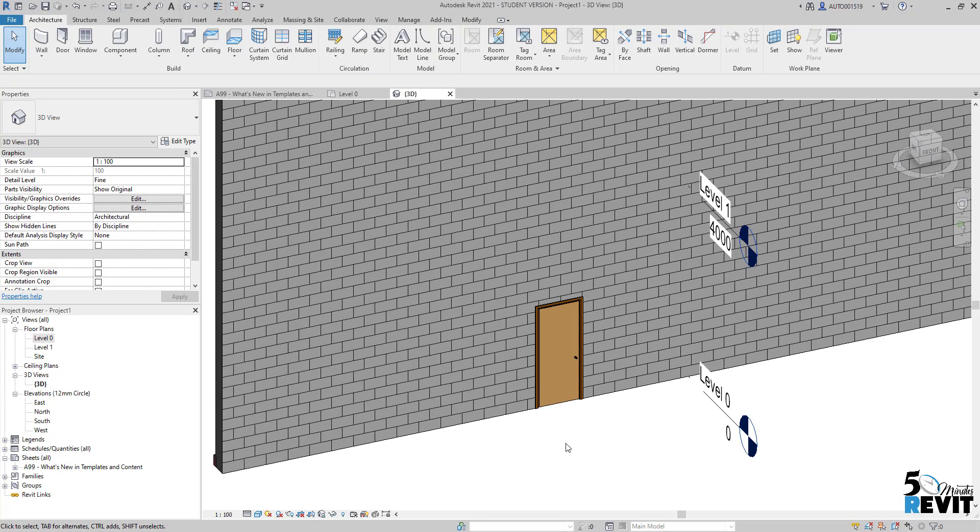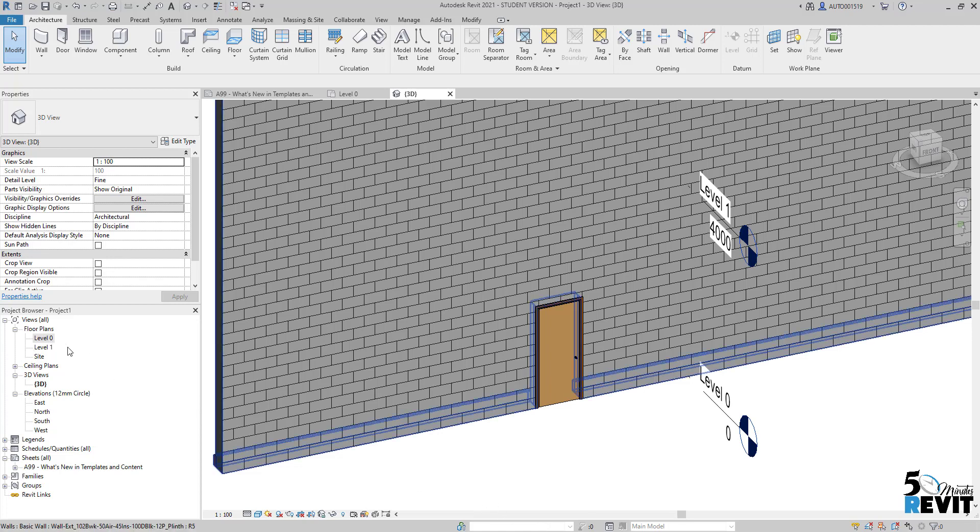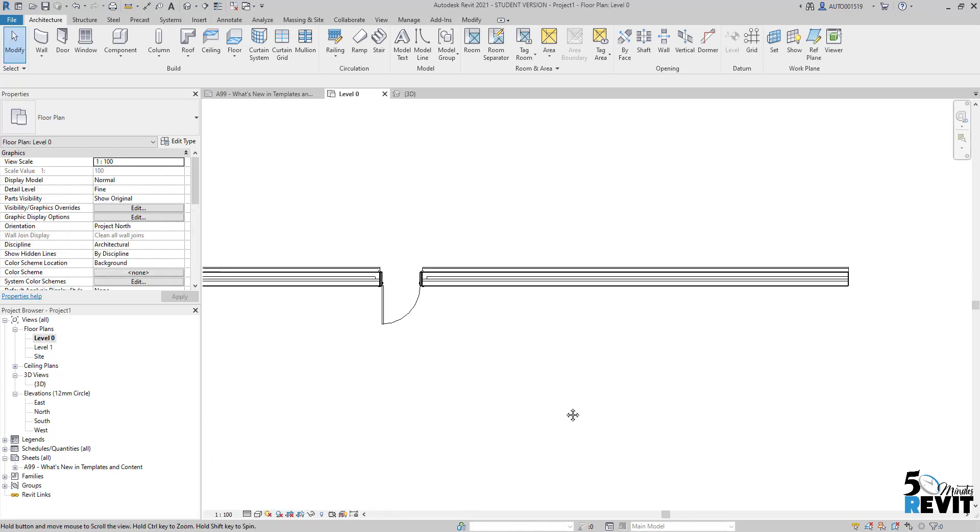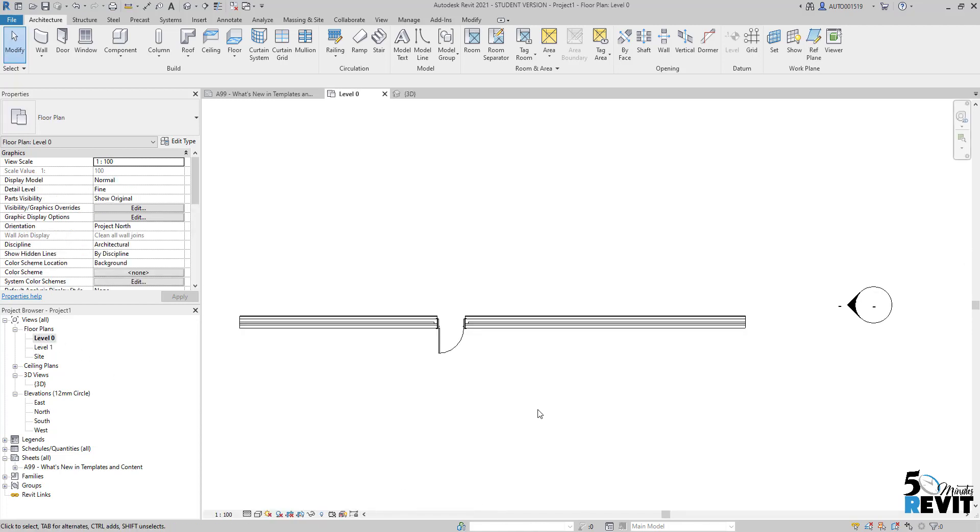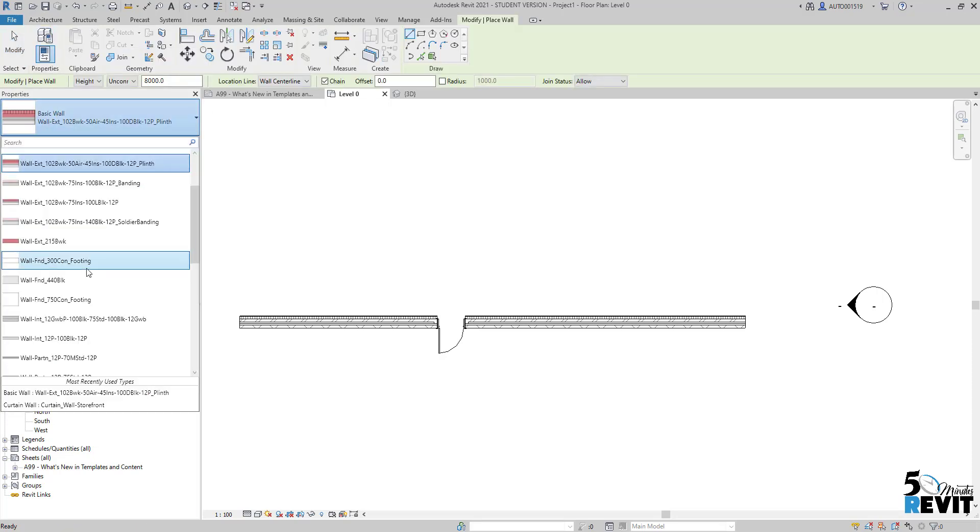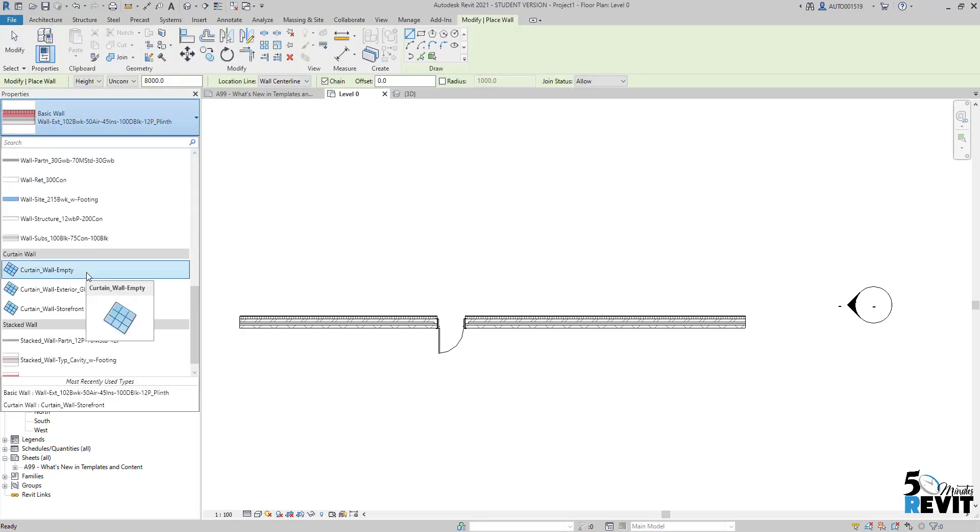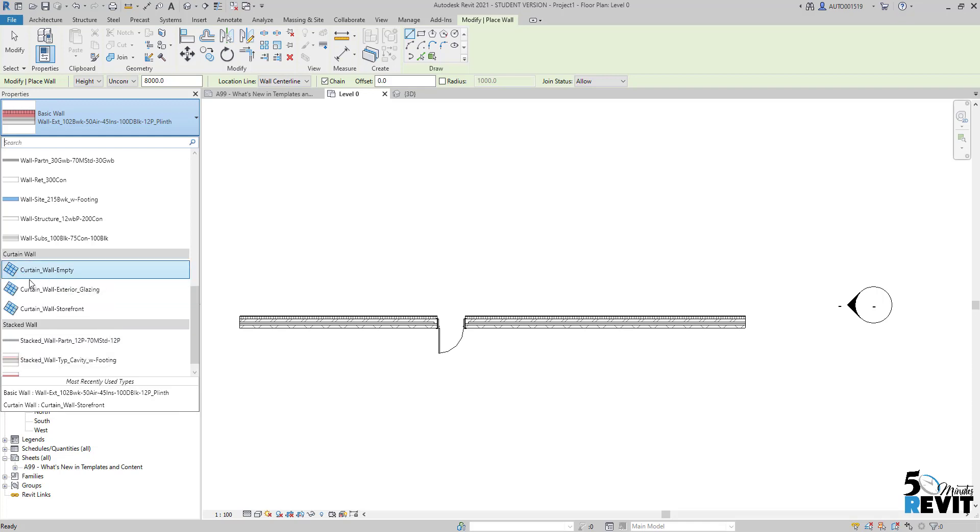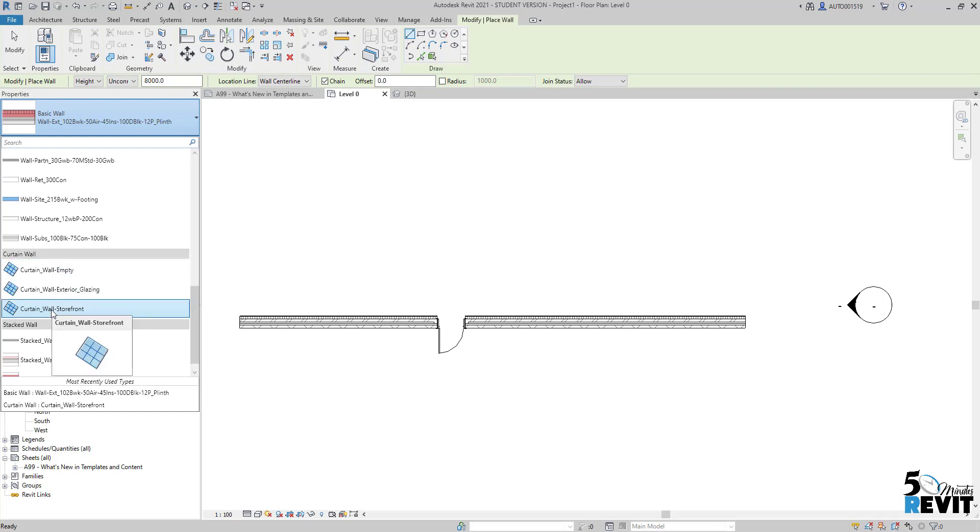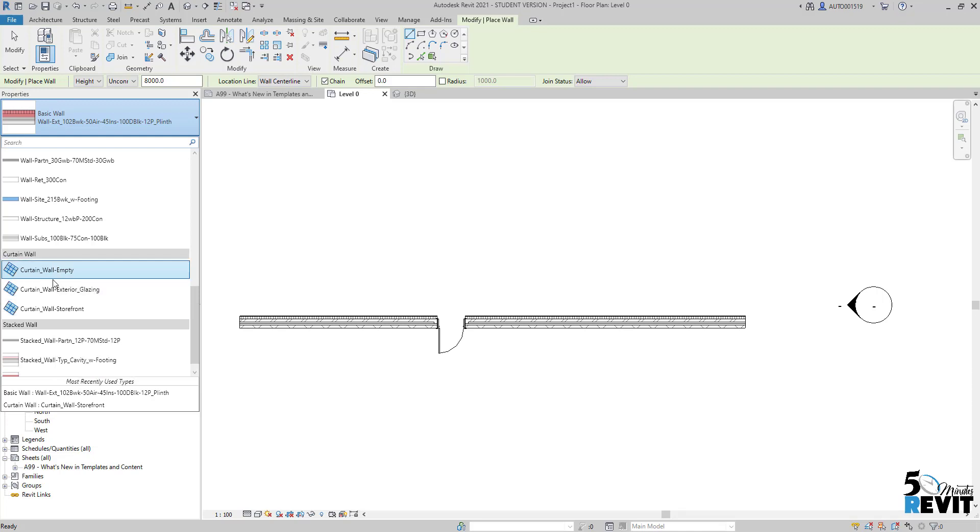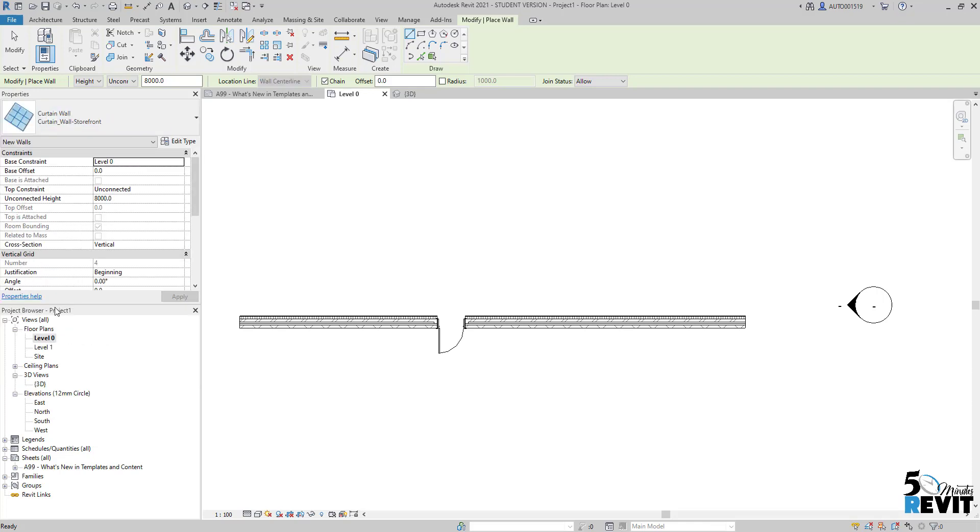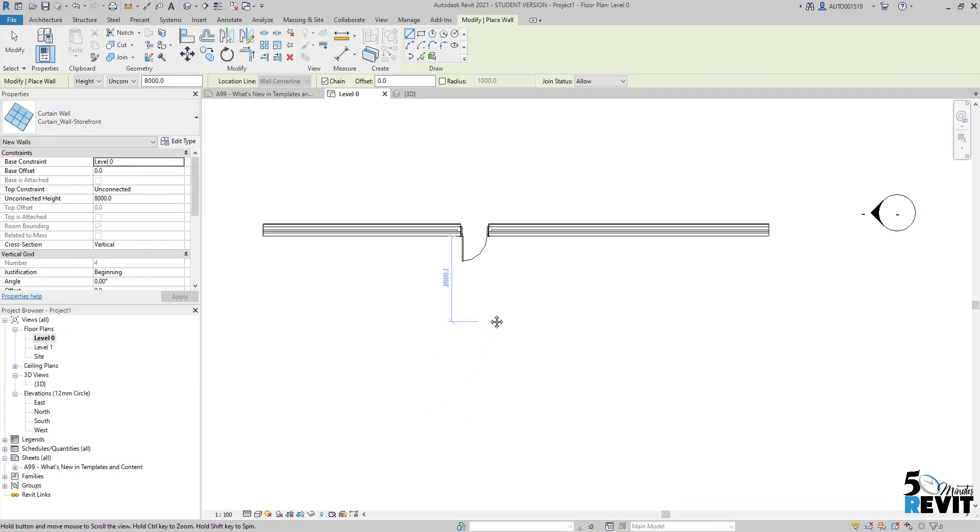But sometimes users get confused. For example, if I have a curtain wall here instead of a basic wall - Revit's out-of-the-box template comes with three types of curtain walls, but they're basically the same. Some come with mullions and others are just empty. We'll choose this one - it doesn't have mullions, only the grid.